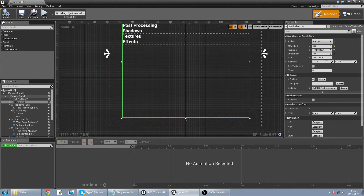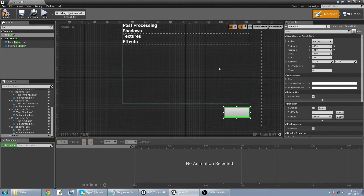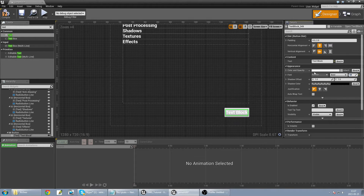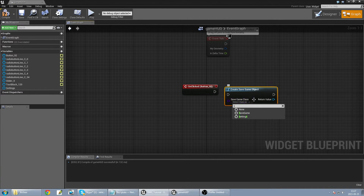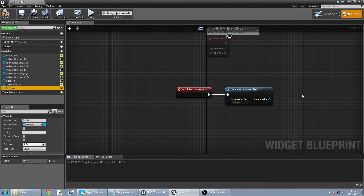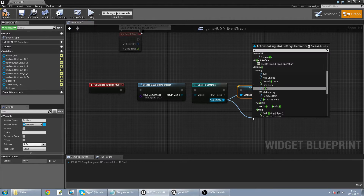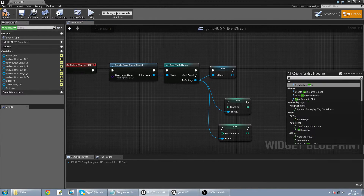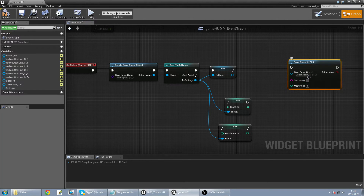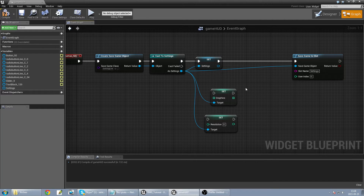I also need to save these values. I make the layout smaller and add a button on the right side — the Apply Settings button — with a text label inside. On clicked, I create a save game object of type Settings, cast it, set the graphics and resolution values, then save game to slot using the slot name 'settings'.